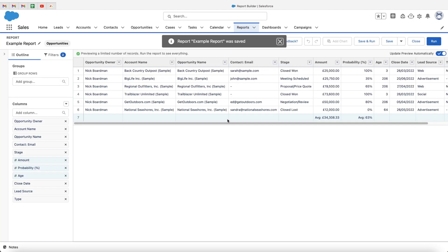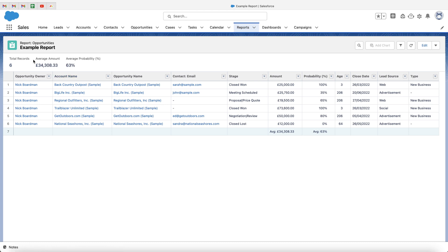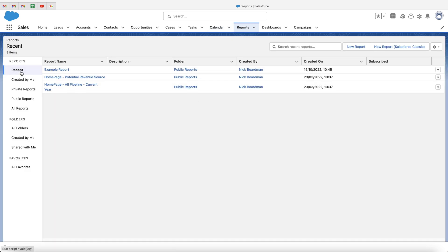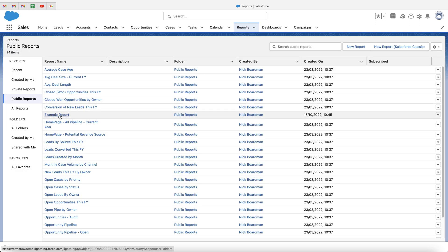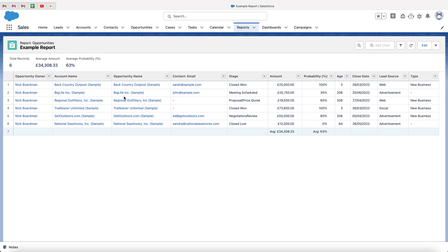Congratulations — you have now created your new report. We can then go ahead and press the run button. This will run our report and show you all of the data — the average amount, the total number of records, and the average probability of close rate for all of these records. Every time a new record is added to Salesforce that matches the criteria and filters we set out, it will be added to this report. If we head back to the reports area, you'll see our example report in the recents area. Going to public reports, you'll find our example report available to select — click it and it runs, showing us the data. Once you've created and saved it, you can go back to that report anytime.